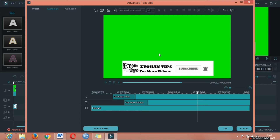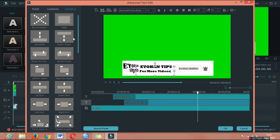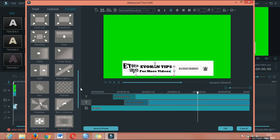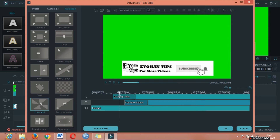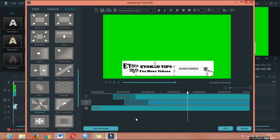We can see the animation in the program. If you have any text, you can find the text. The animation will be used and the effects will be used as well. That's all.